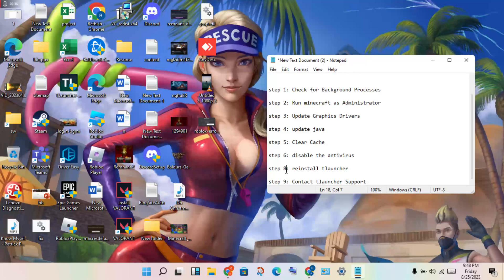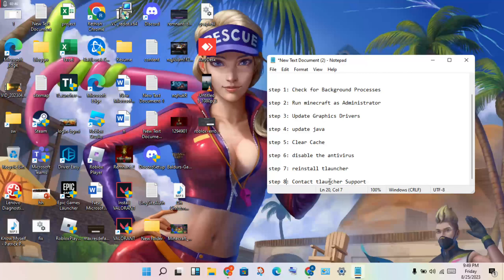Next step: reinstall the Minecraft launcher. Uninstall it, then reinstall. Finally, you can contact the T-Launcher support.